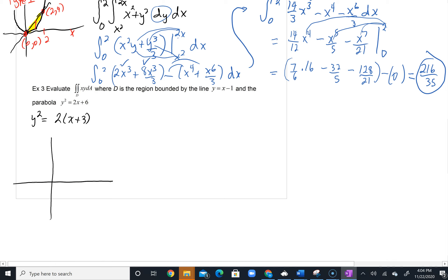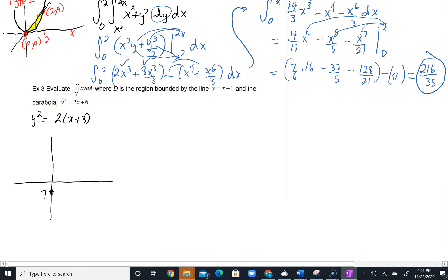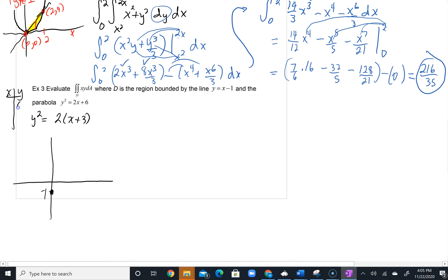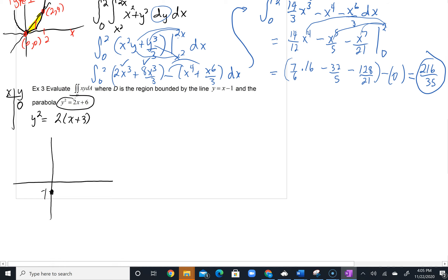We definitely need to graph this. Y equals x minus 1 is a line with slope 1. The parabola y squared equals 2x plus 6 opens to the right. To graph it, let y equal zero: 0 equals 2x plus 6, so x equals negative 3. Let y equal 2: 4 equals 2x plus 6, giving x equals negative 1. And negative 2 squared gives the same result. So the parabola opens to the right with vertex at (negative 3, 0).